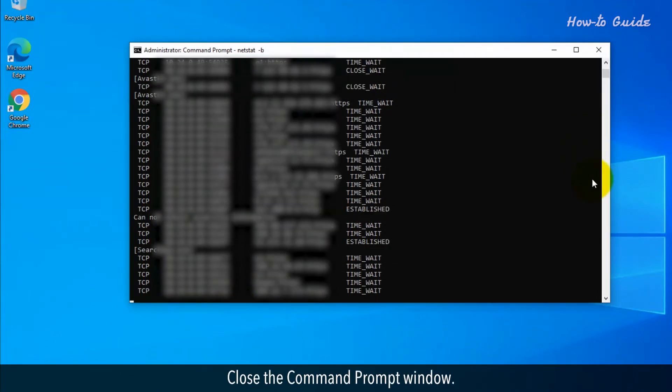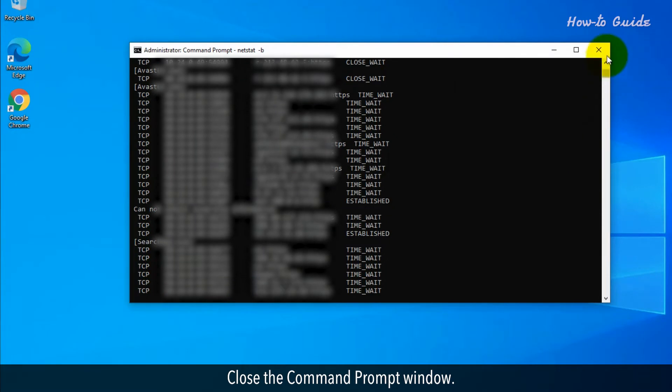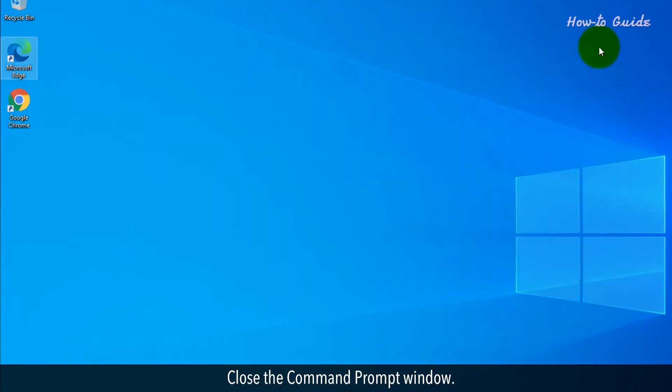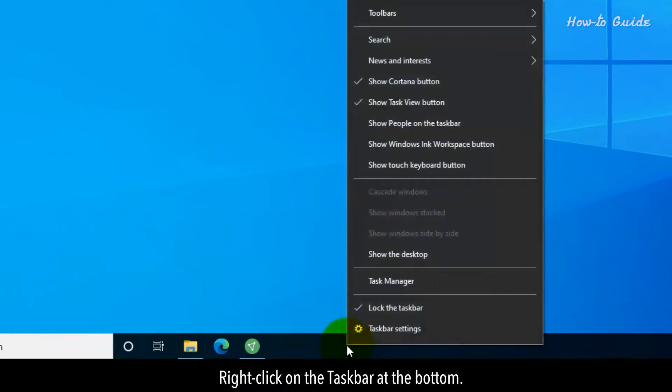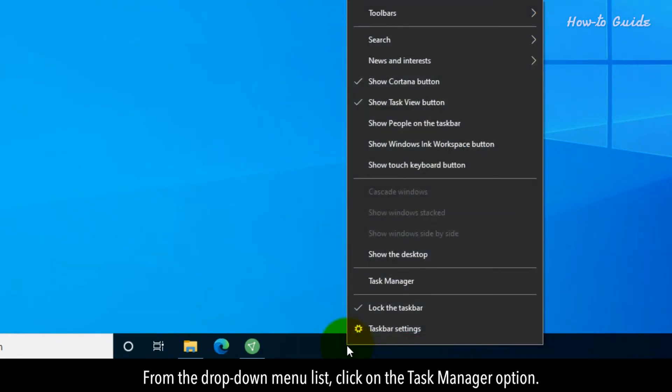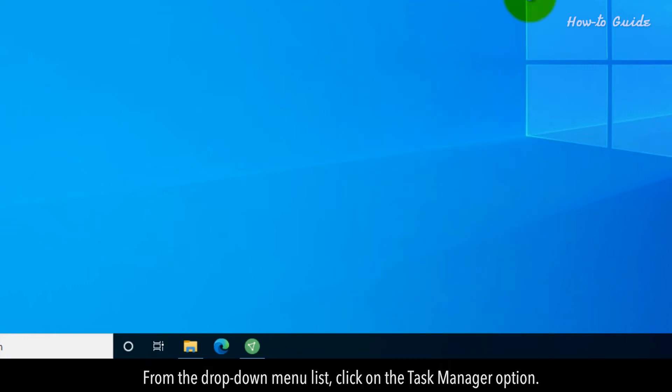Close the Command Prompt window. Right-click on the taskbar at the bottom. From the drop-down menu, click on the Task Manager option.